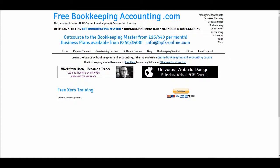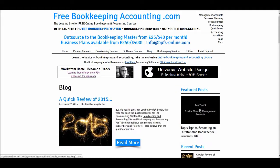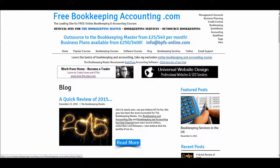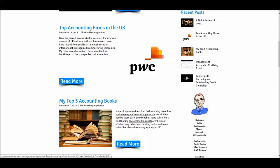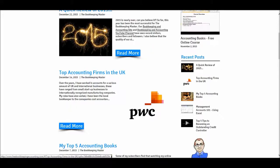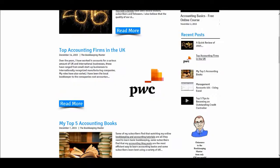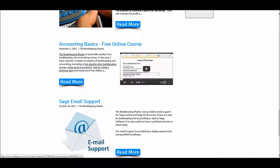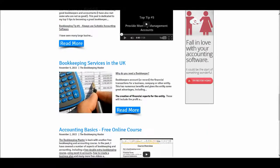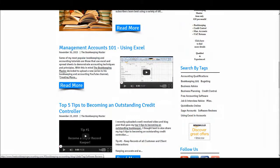Also on freebookkeepingaccounting.com, I have an accounting blog. I have a number of accounting related posts — these are my recent posts: top accounting firms in the UK, my top five accounting books, links to some of my courses and videos on the Bookkeeping Master YouTube channel, and other posts about accounting related topics.